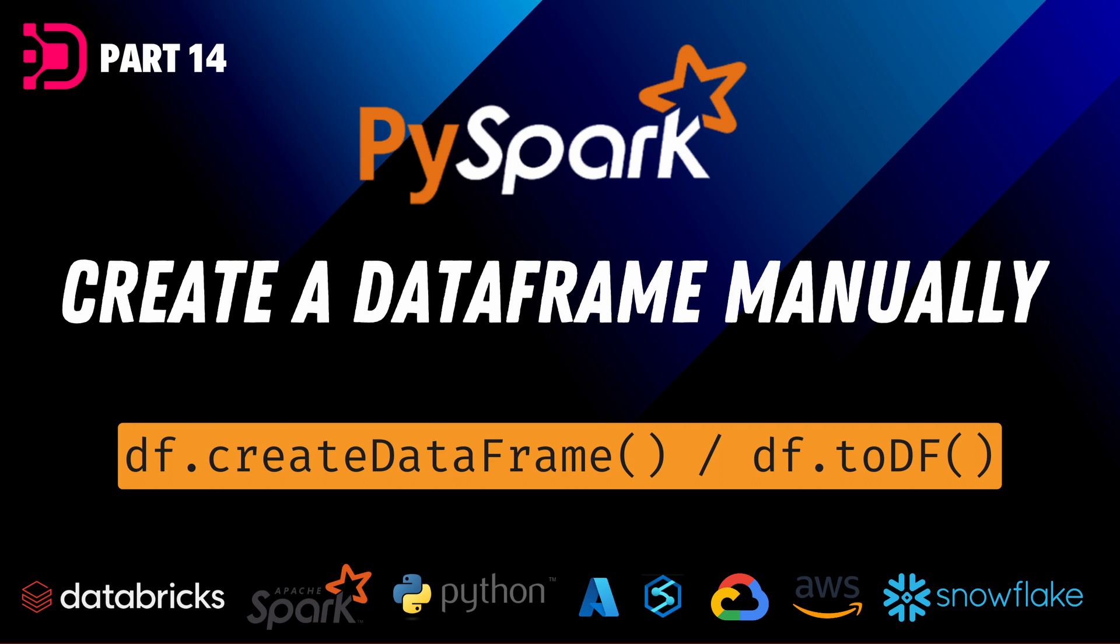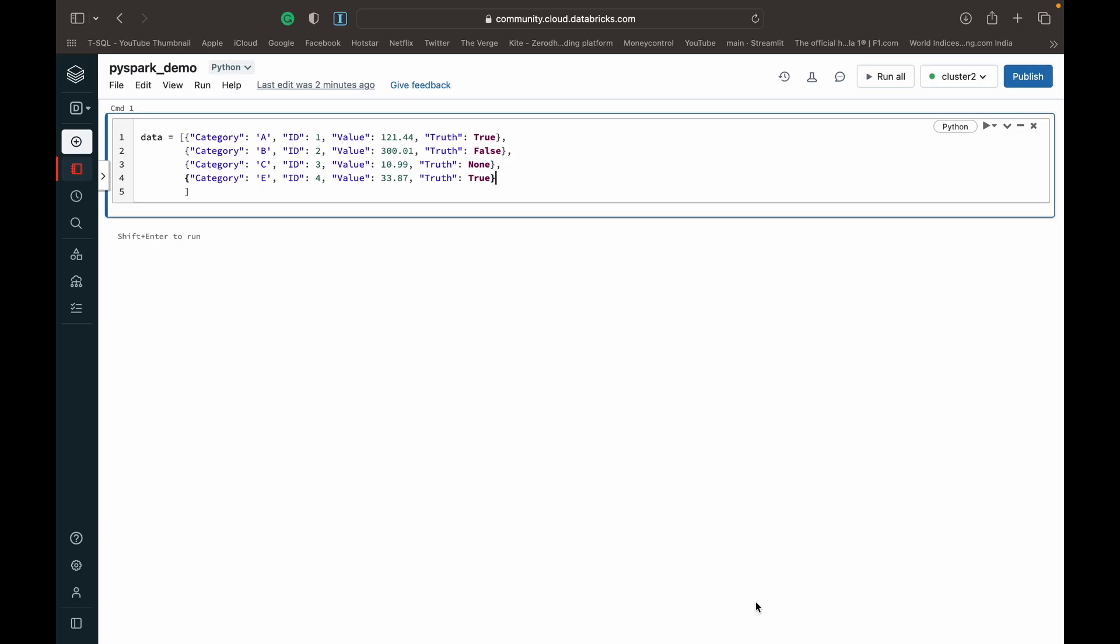There's going to be two methods that we're looking at today. One is to create a data frame directly from regular Python data types. And the other is to create an RDD from Python data types and then create a data frame from that RDD.